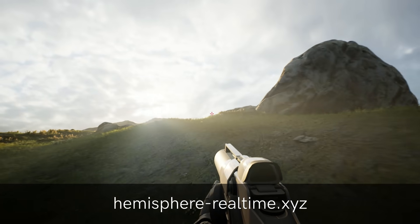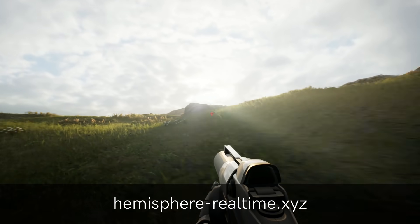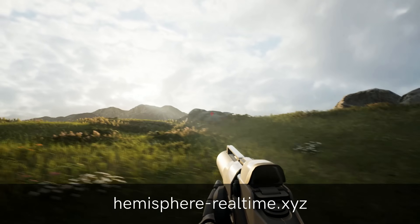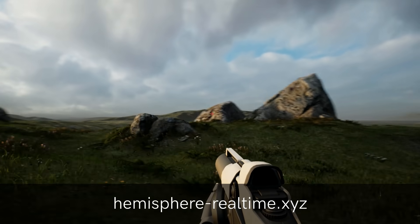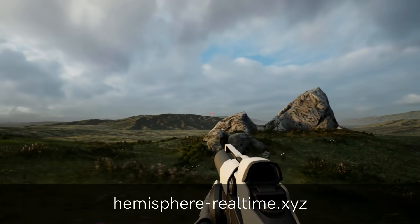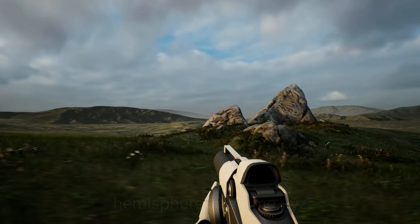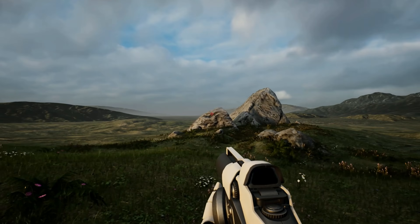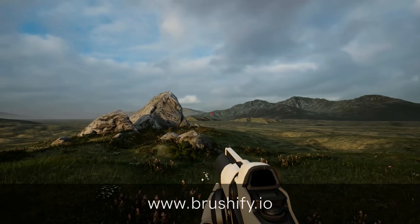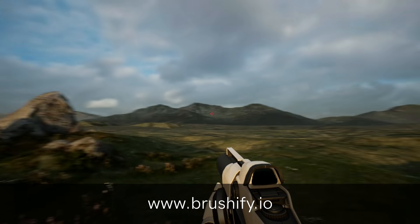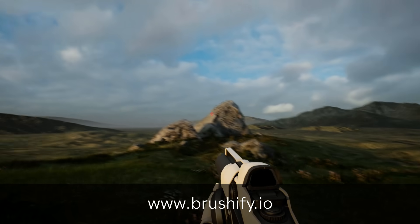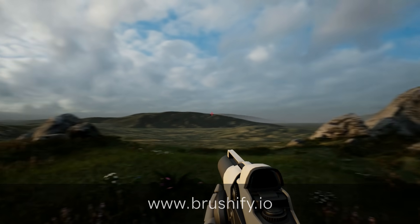Check the links in the description below, and go to hemisphere-realtime.xyz to get the latest info on the plugin. Also, if you enjoyed the landscape, be sure to check out brushify.io. Thanks guys.